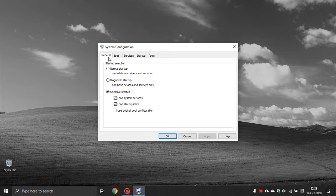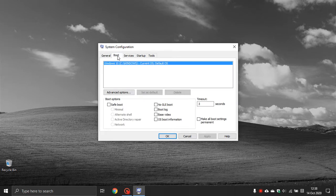Here you have all your tabs at the top. The first one is General — I do not change anything in the General tab. The next one is called Boot — click on that.